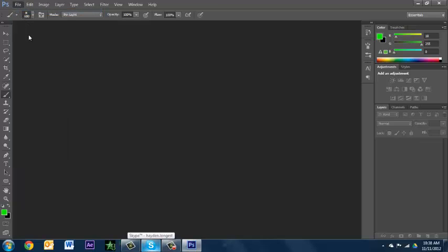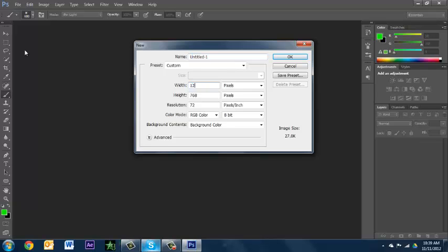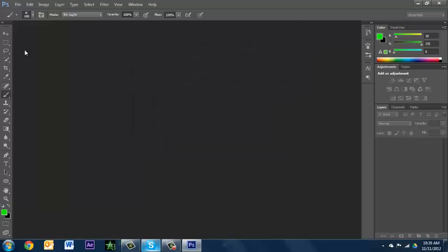I'm actually just gonna make this as a thumbnail for the video, so it's gonna go 1280 by 720. That looks good. I actually set my background to black, that's good.